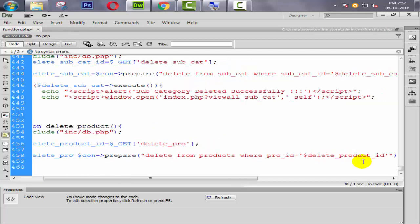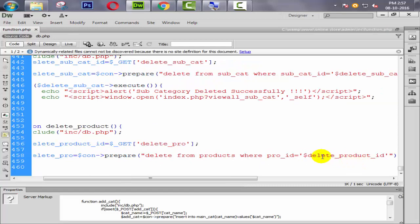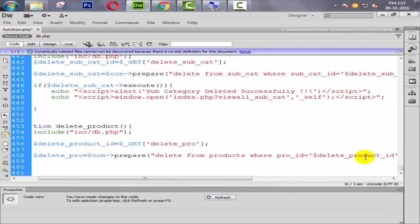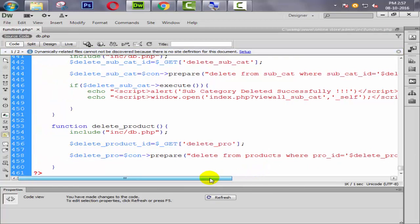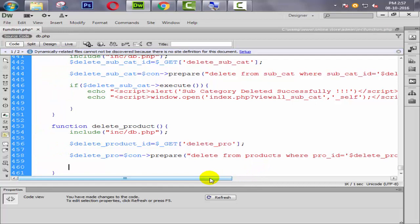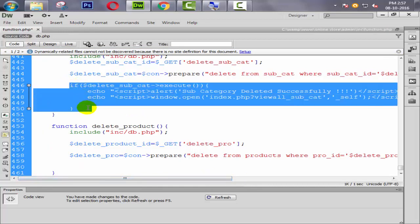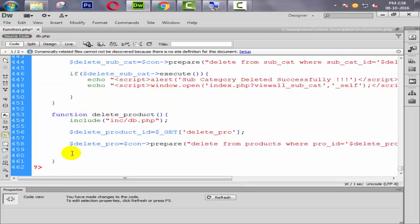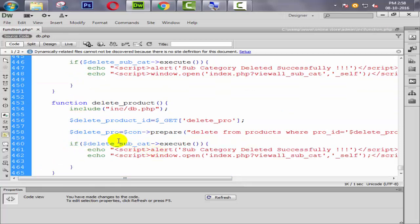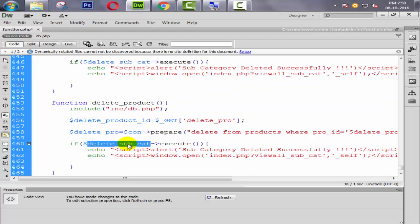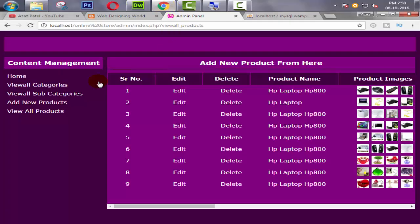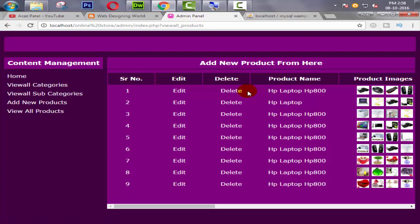Where pro_id equal to this id. I'm simply going to copy this, paste it here, because we only need to delete this one which is selected by our admin. So now we need to execute this query.